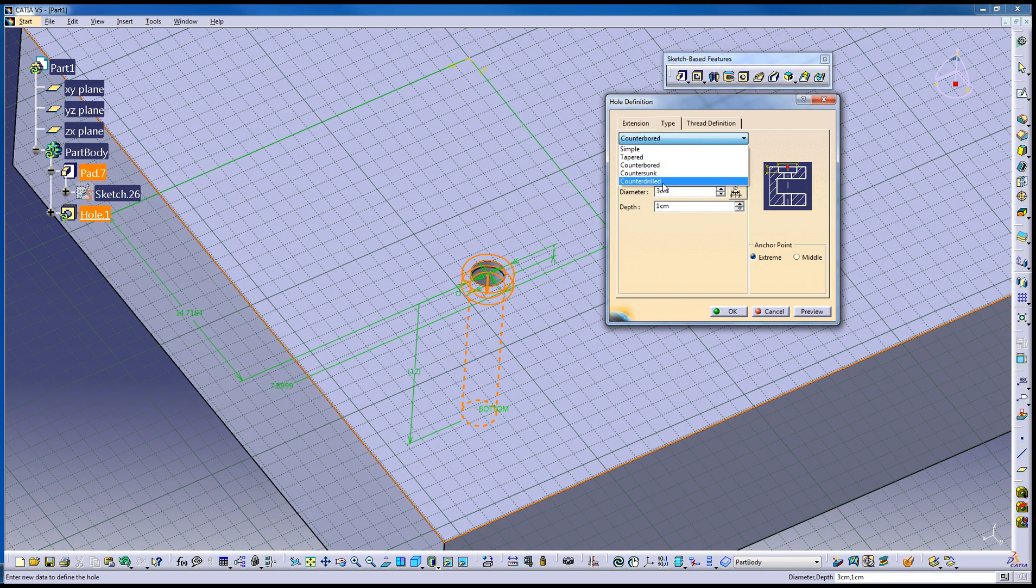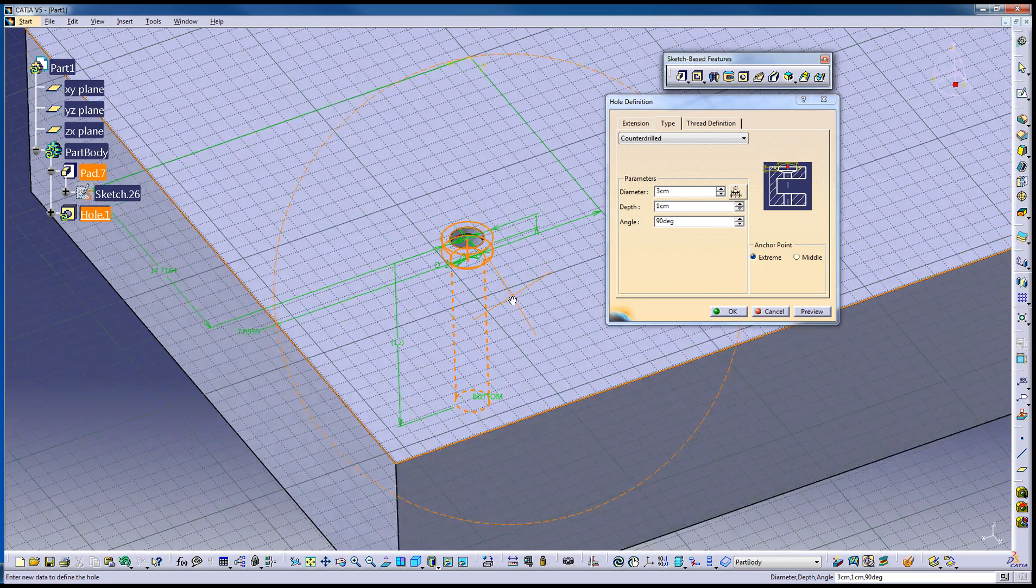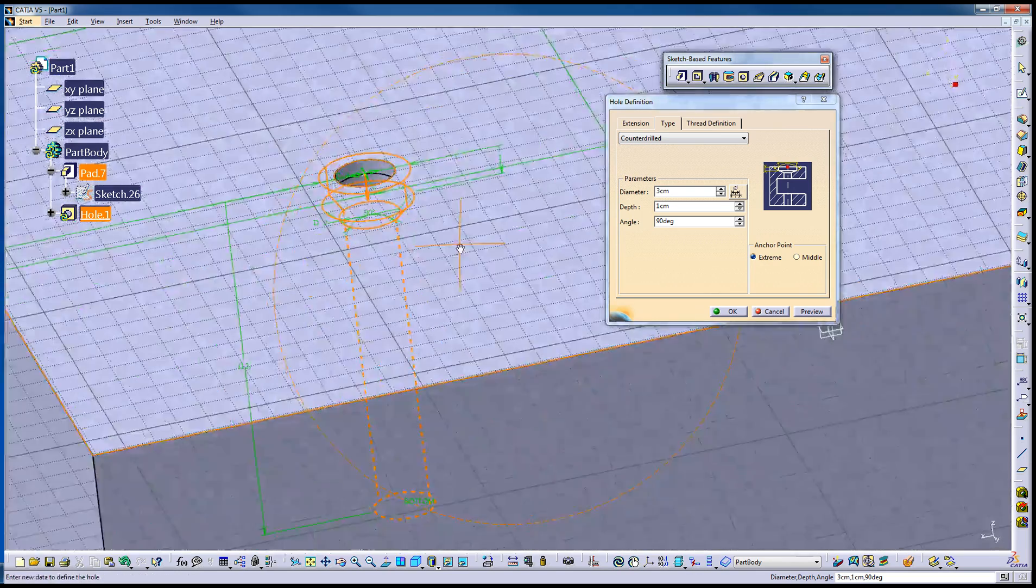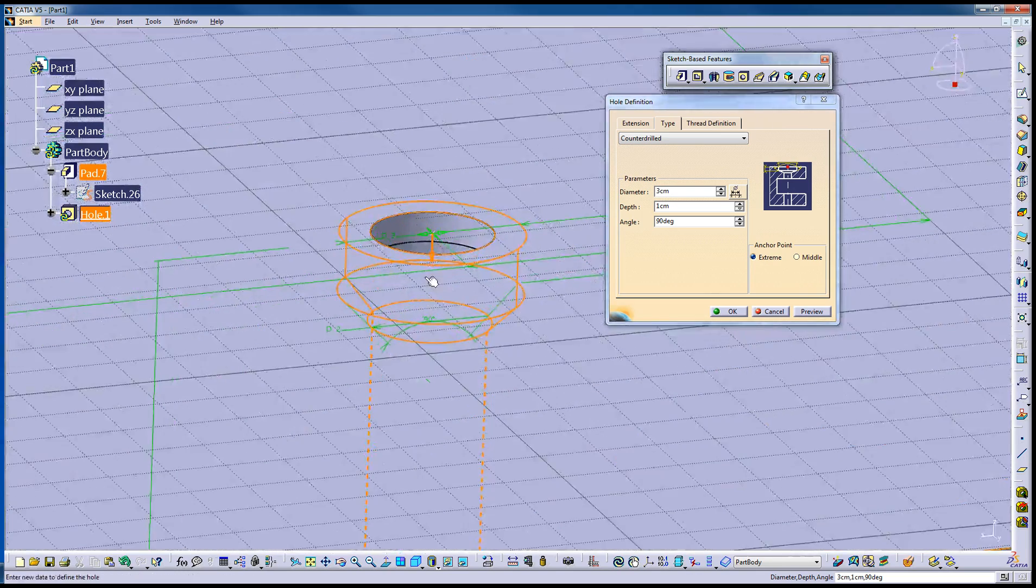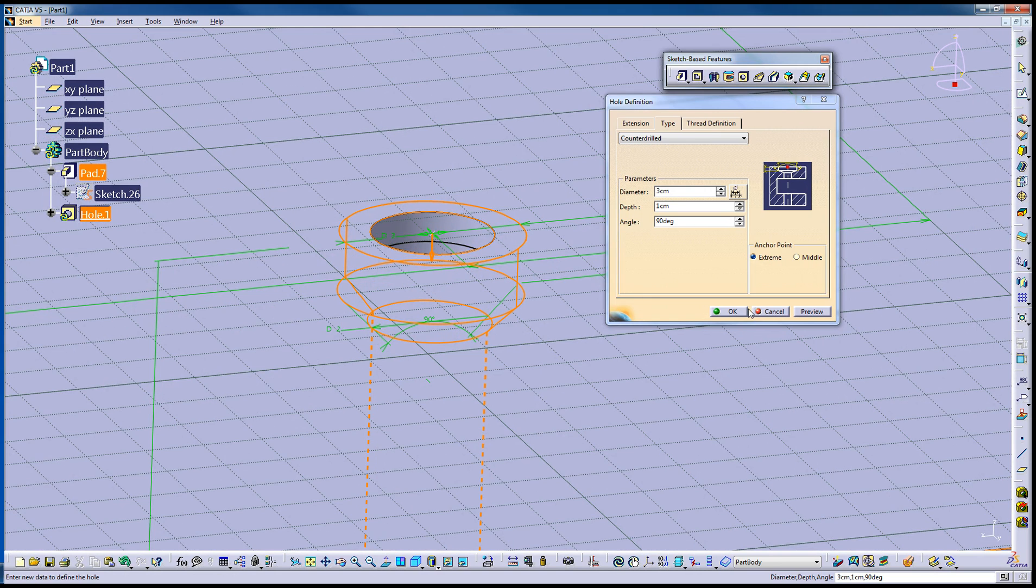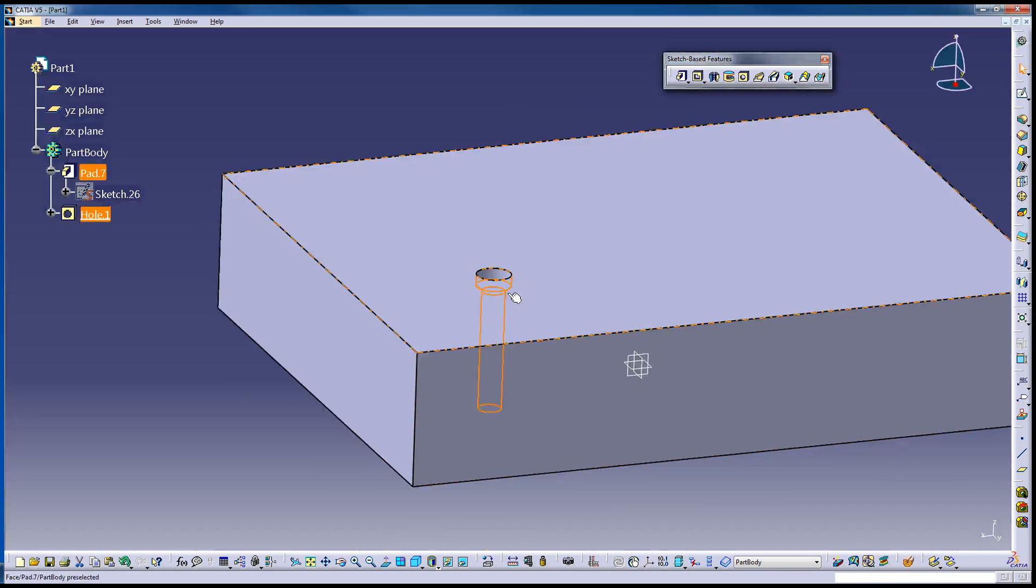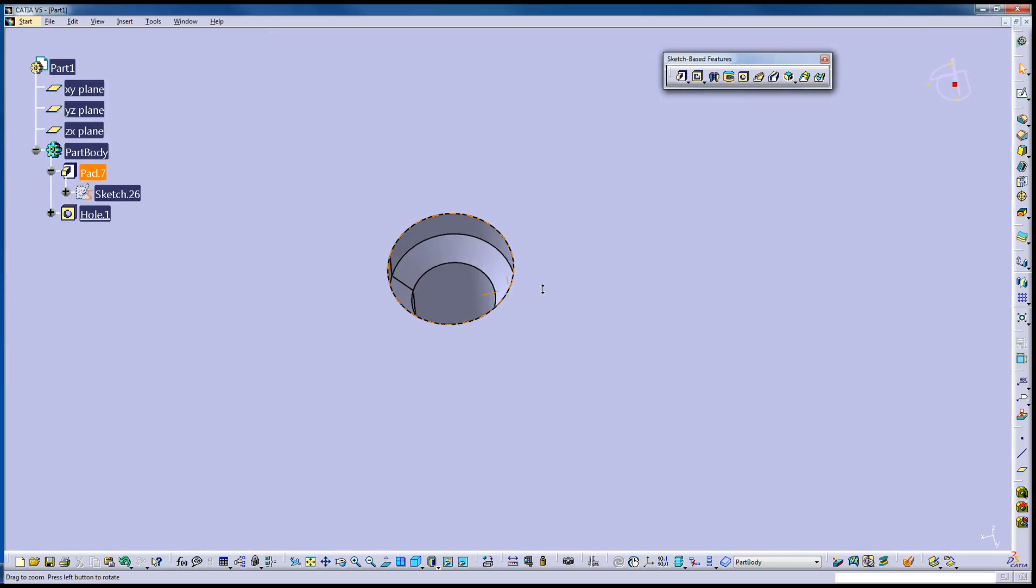Counter bored or counter drilled. And you can see all that over here in this small little picture. It's trying to show you what it's about to do. So this one is kind of a combo. It will counter bore it down, counter sink it after that. Hit OK. And that's it.